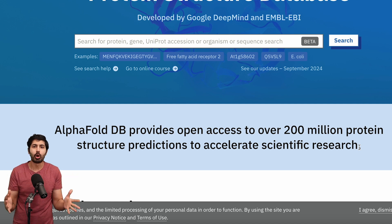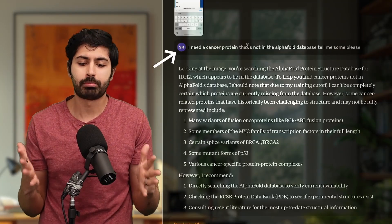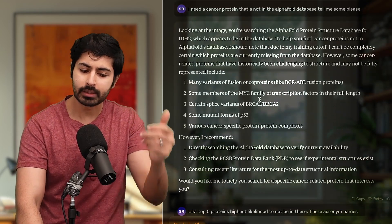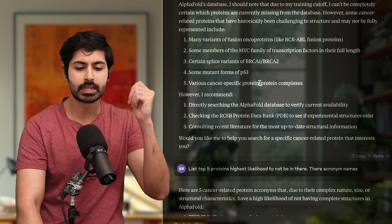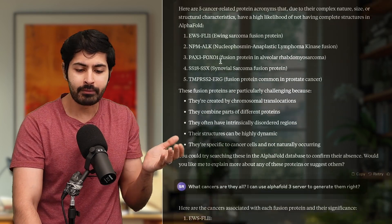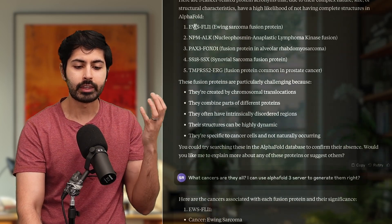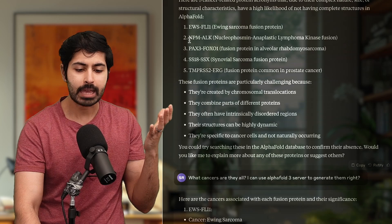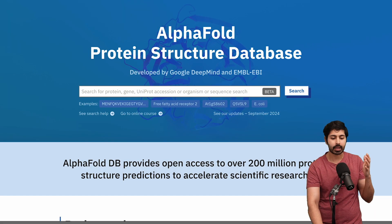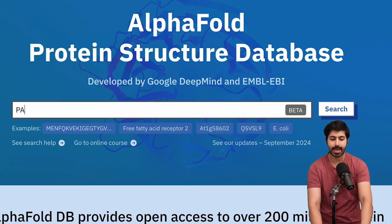But not every protein is in this database. So I asked Claude — I said I need a cancer protein that's not in this database, and gave it a screenshot. It suggested a few different proteins that might not be there, so I said list the top five. It listed five of them — all acronyms: NPM, ALK, PAX3, FOXO1. I then systematically checked the database for all of these; I'd go to Claude, see what it's called, type it into the database like PAX3 and check.